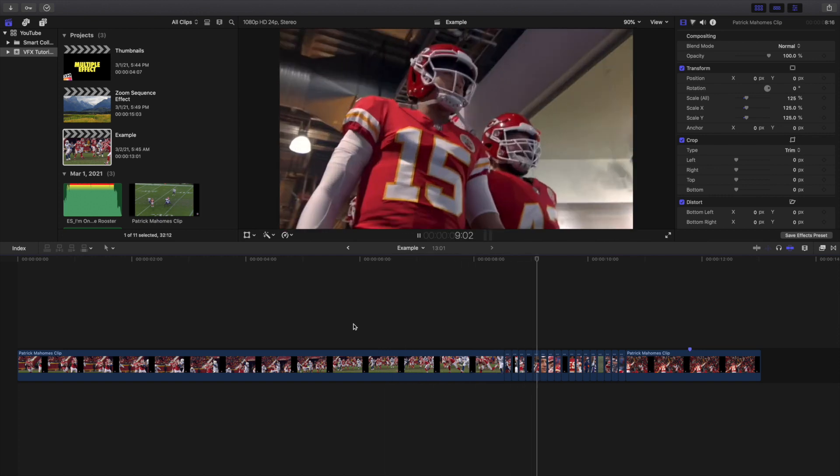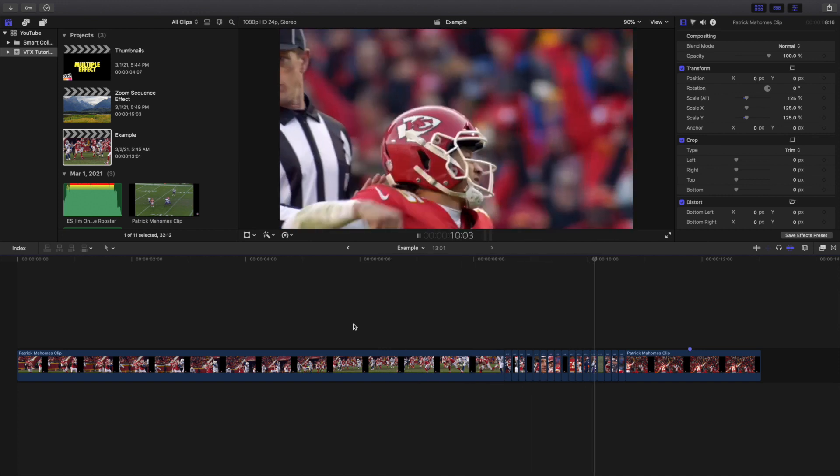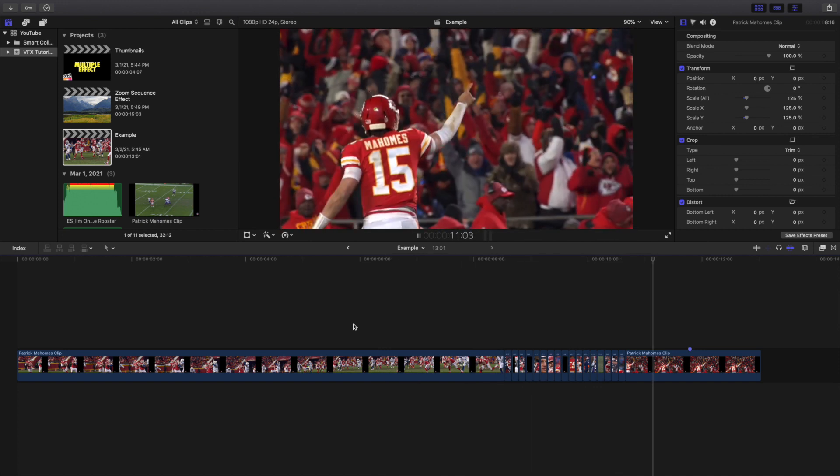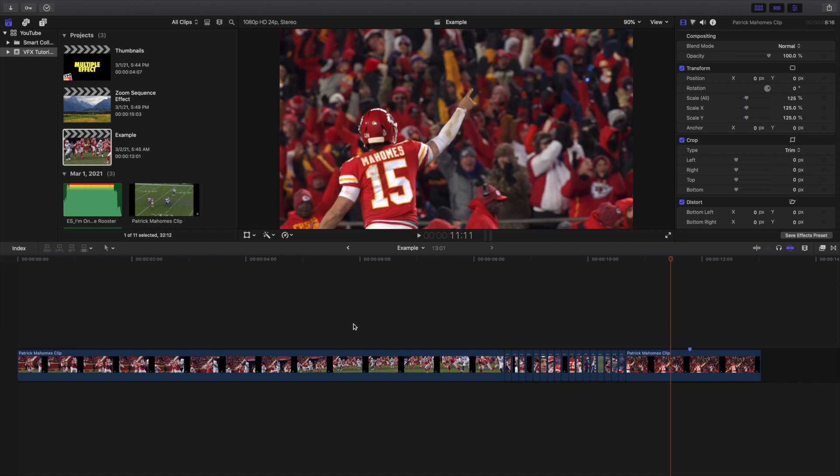Let's go ahead and play it. There you go — you have created the zoom effect.